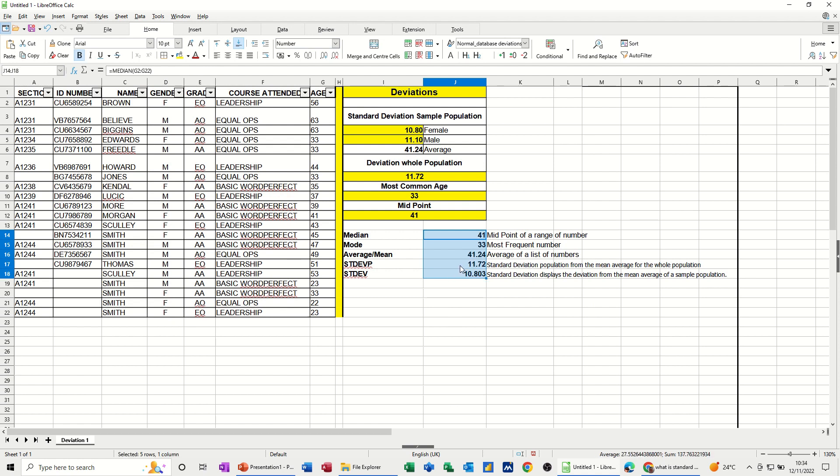That's just a quick video of some of the functions you can use to get standard deviation for the whole population, for a sample population. Looked at the median function, the mode function, and the average function. Hopefully these little functions have been of use to you. Thank you for your time, and I'll catch you in the next one.